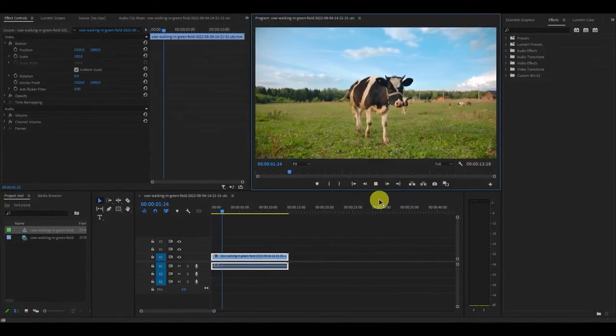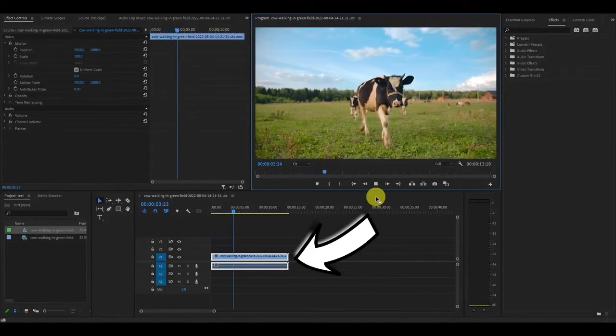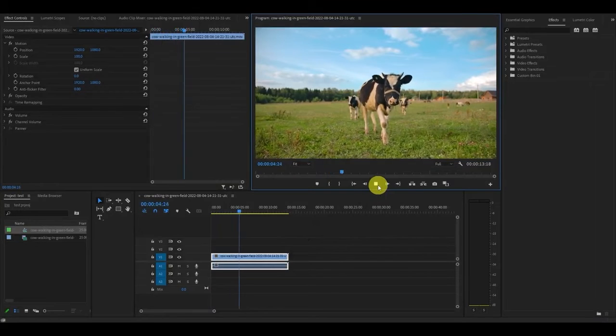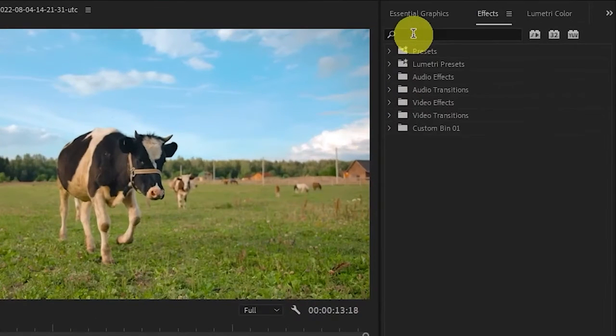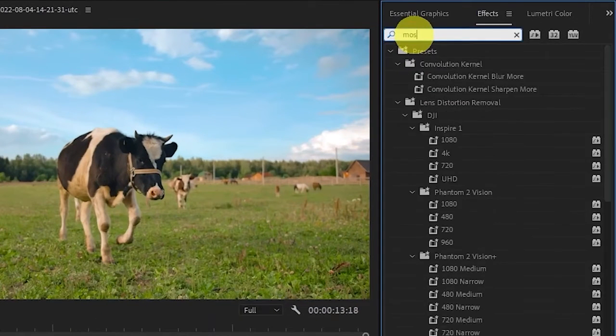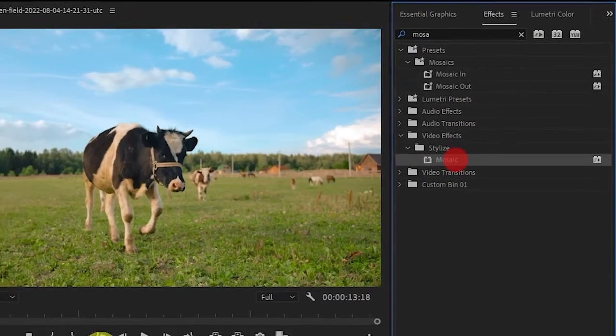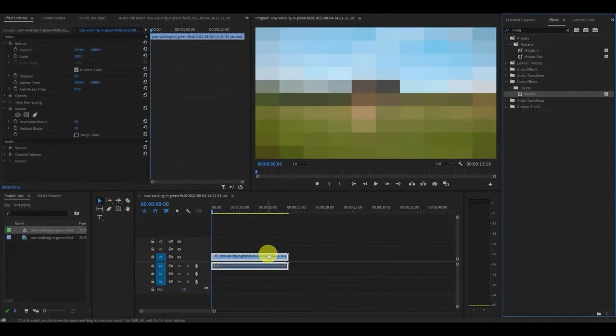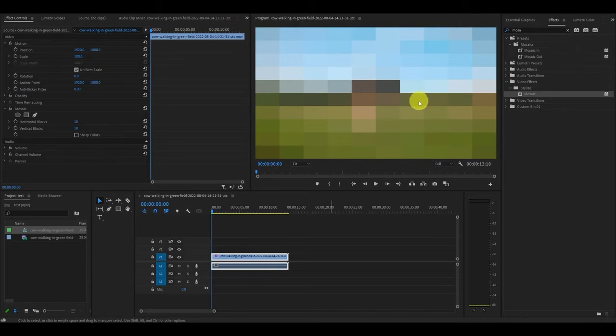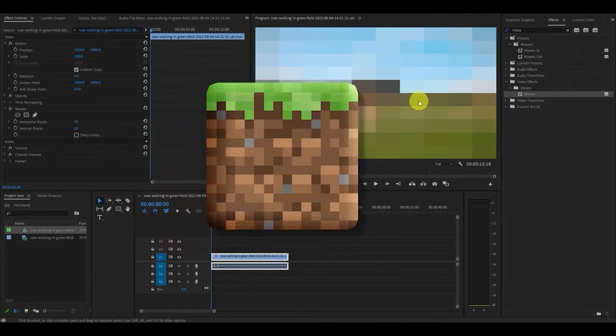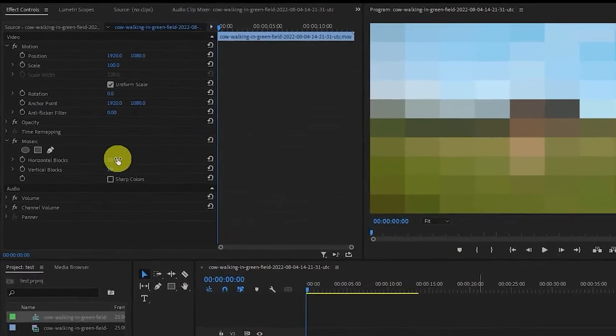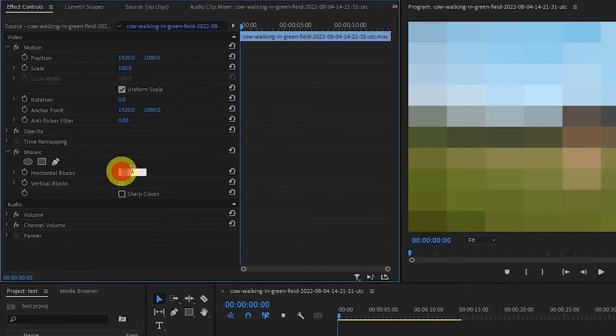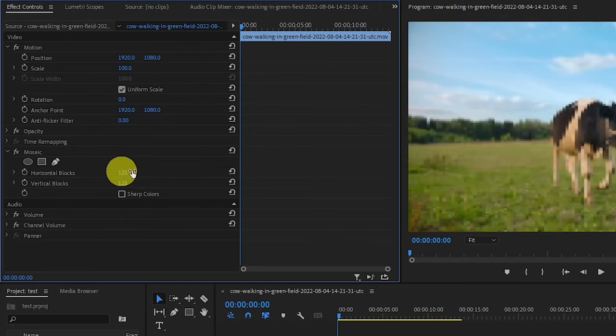First thing you need is a video clip. So here I have a video of a cow walking in a field. Head on over to effects and type in mosaic and drag it on top of your video clip. Now our video has turned all blocky and pixelated so we want to bring this more in line with the minecraft world. Go over to effects controls and under mosaic change the value of horizontal and vertical blocks to 125.